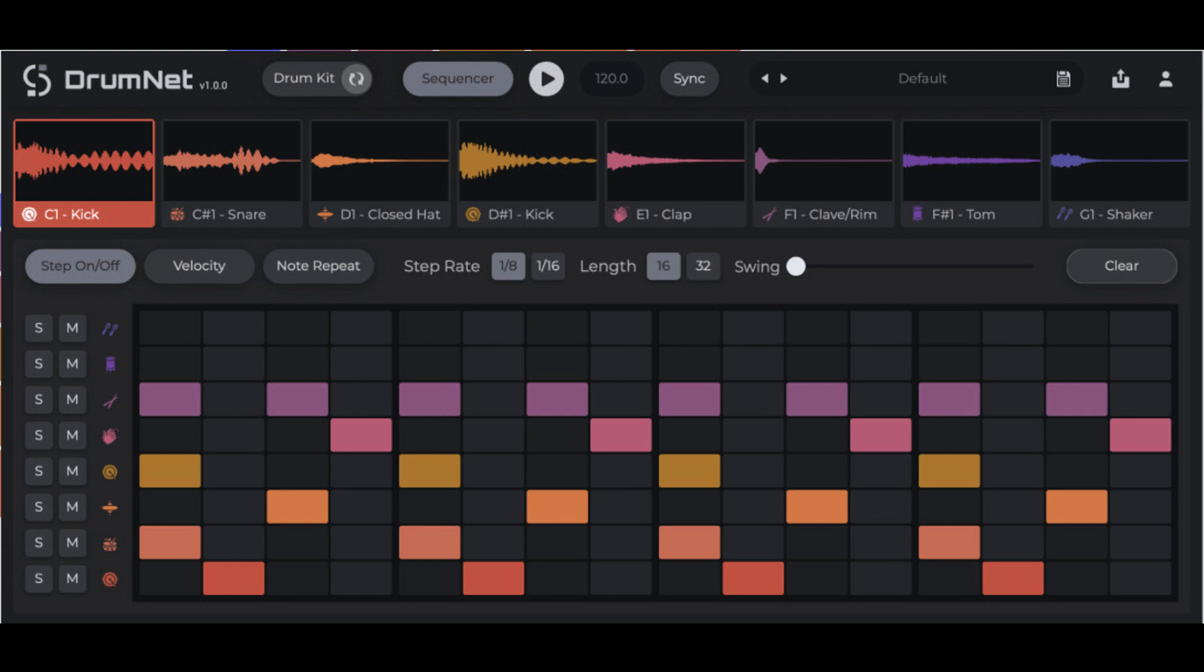Session Loops has announced the launch of DrumNet, an AI-powered drum machine with infinite sample generation.